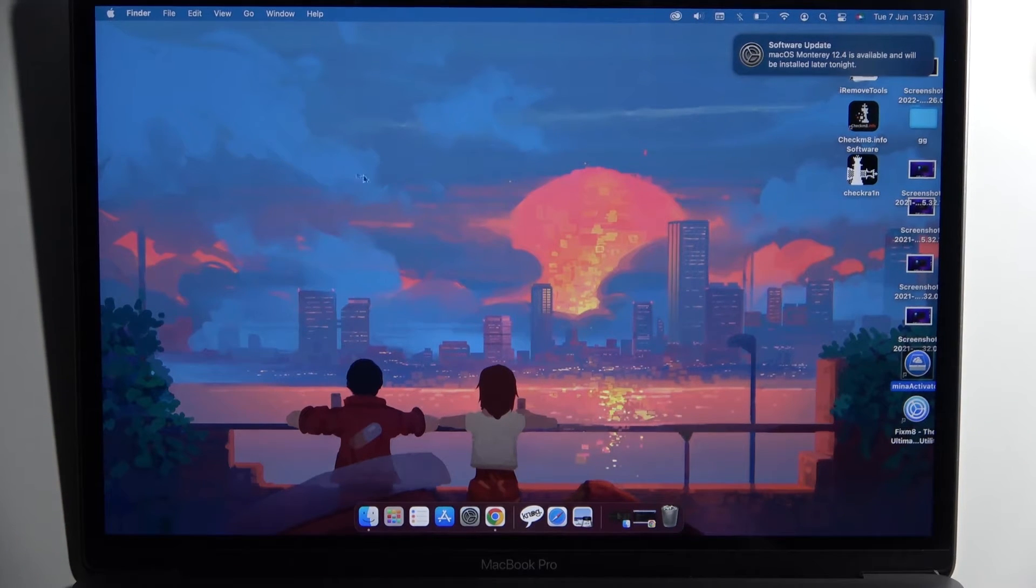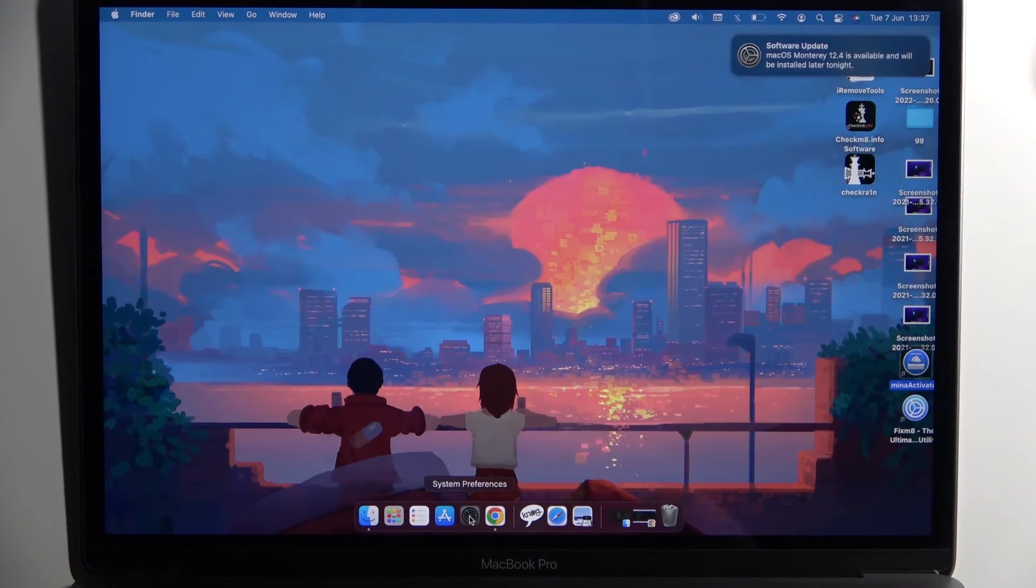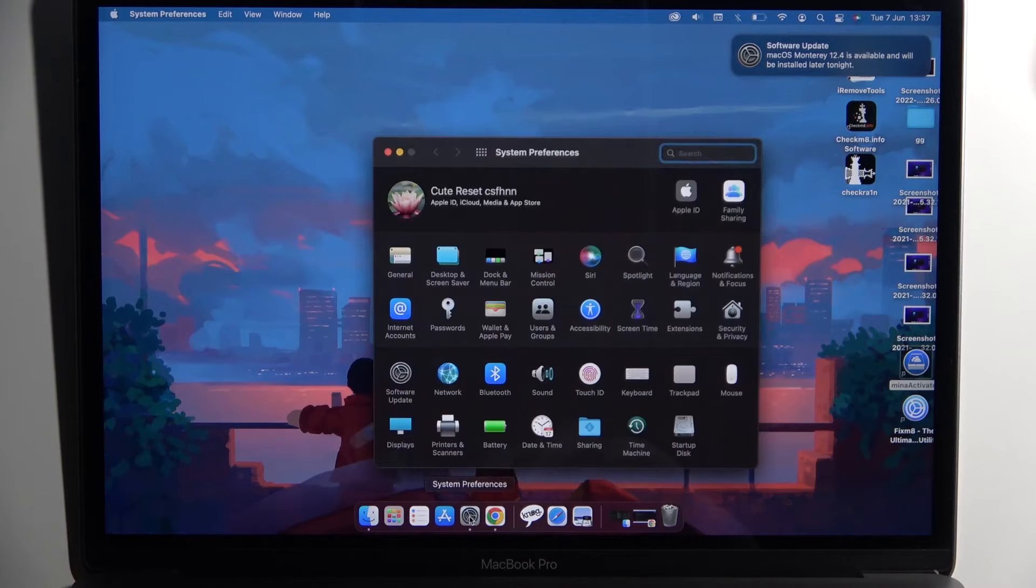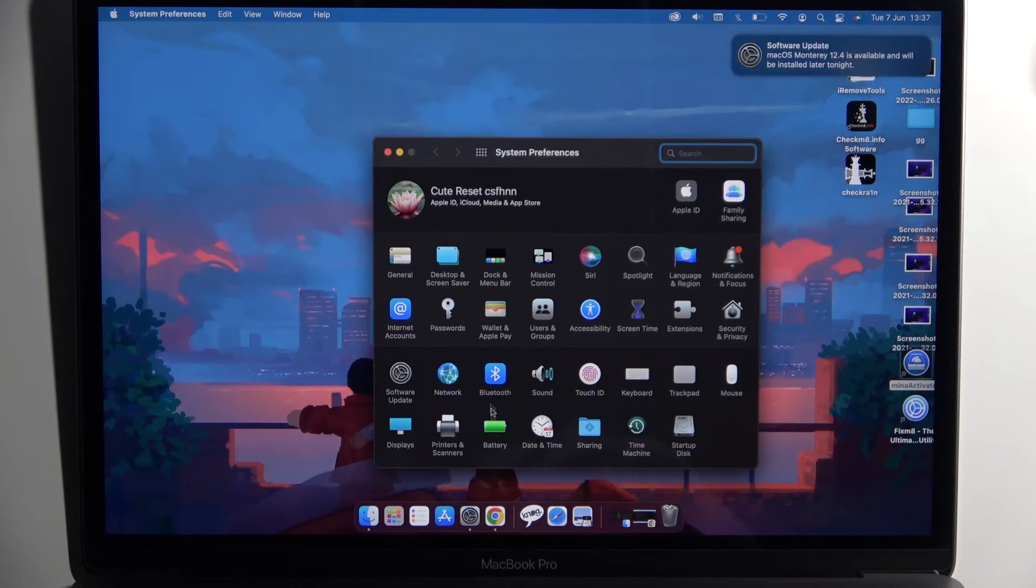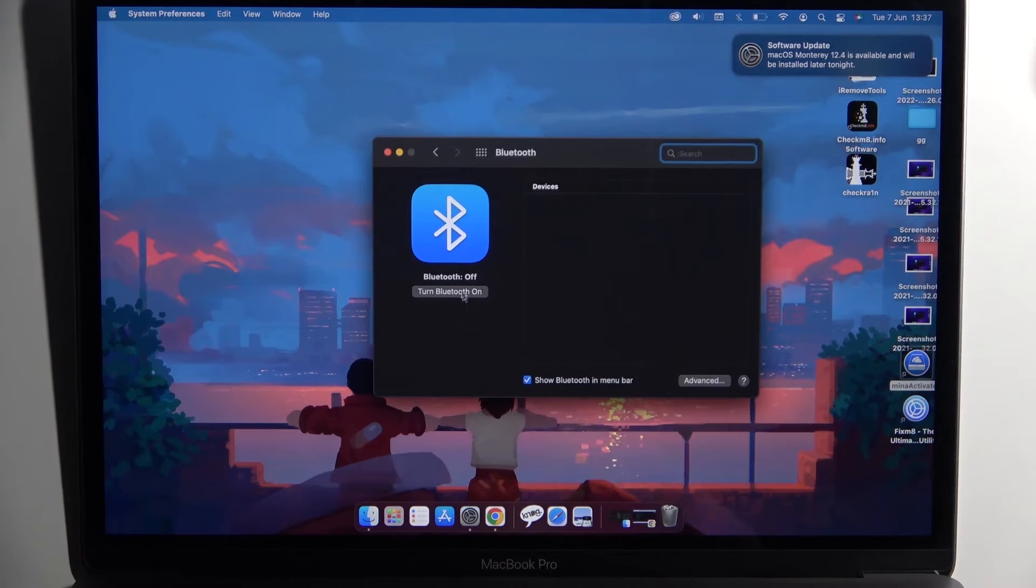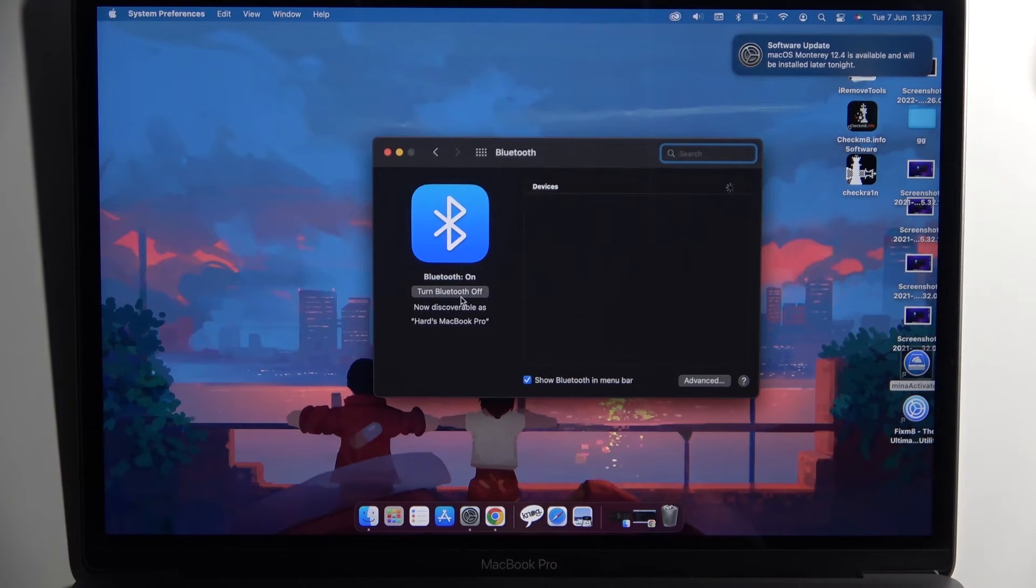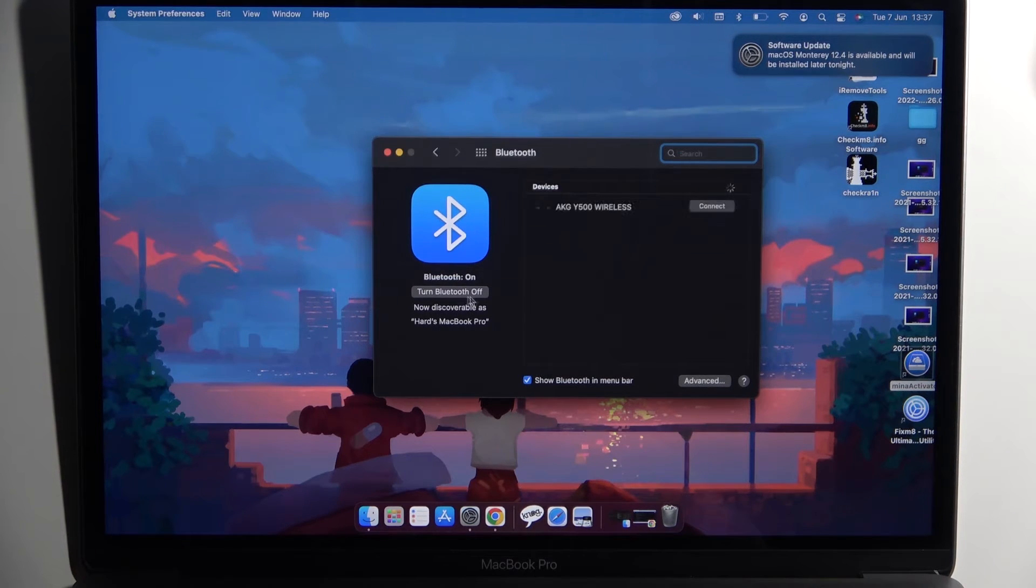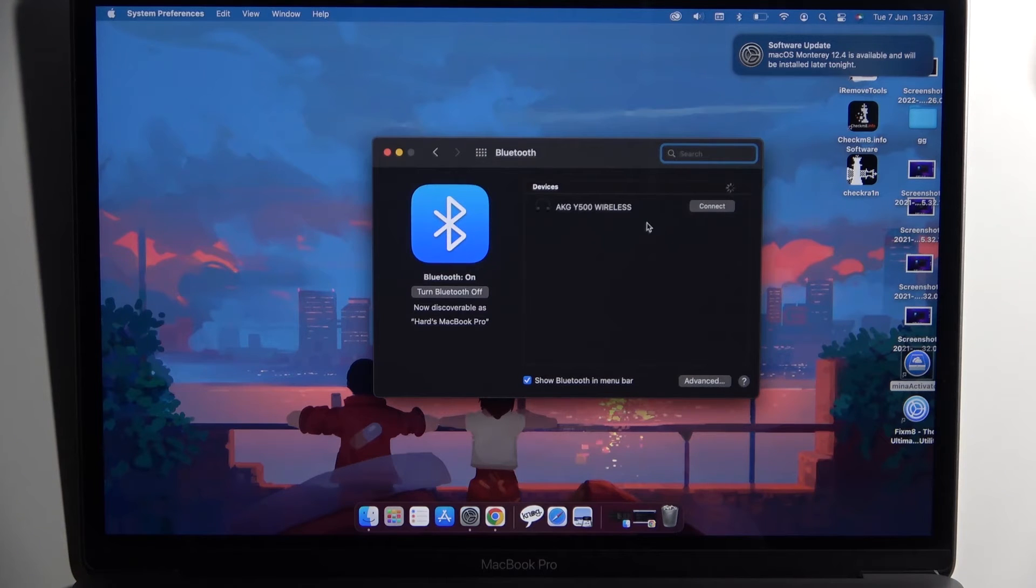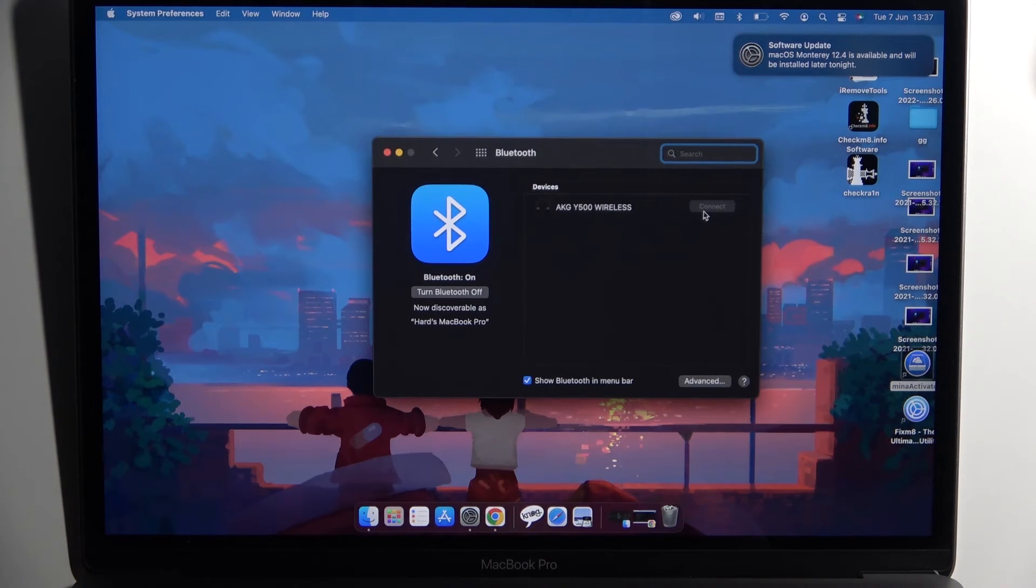Right now we have to simply open the Settings, System Preferences, go to Bluetooth, enable Bluetooth by tapping right here. And there it is, AKG Y500, select to connect.